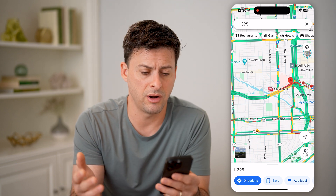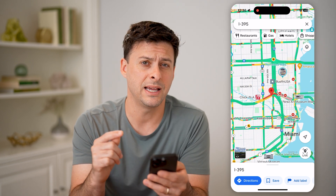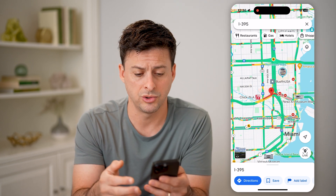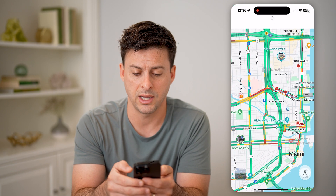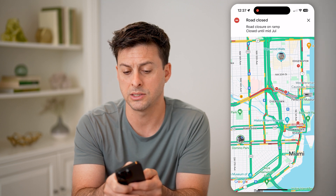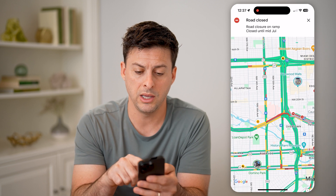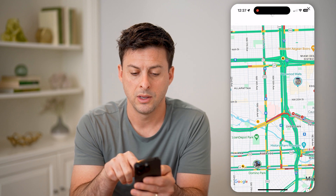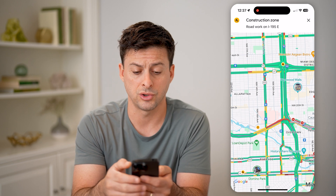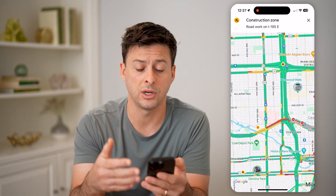It will also show you any kind of road construction or issues. You'll see that little red circle with the white sign — I can tap on it, and it says road closure on this ramp, closed until mid-July. So it'll show me conditions for road closures. I can tap on that little person towards the top, and you can see that's a construction zone, indicating you'll probably have some construction if you're driving through that area.